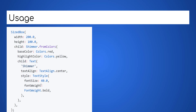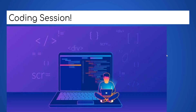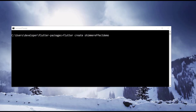Great! Coding session — let us now implement by coding example using this package. Create a new Flutter project by using the Flutter CLI tool as shown here.